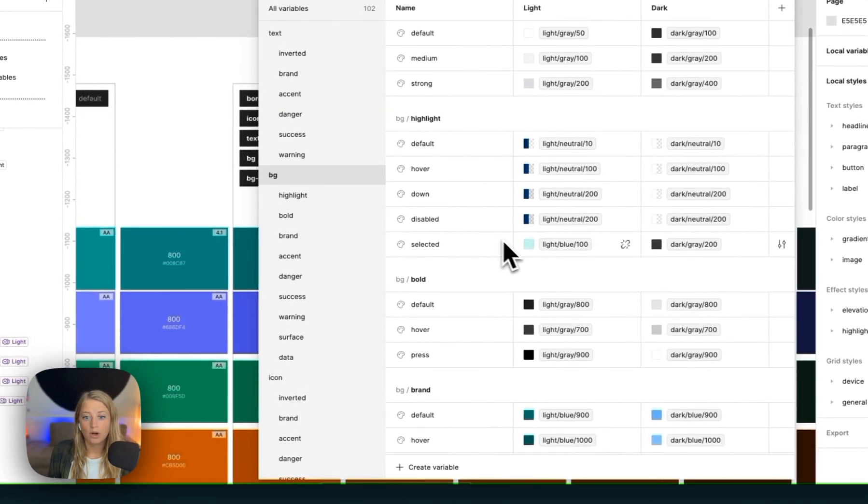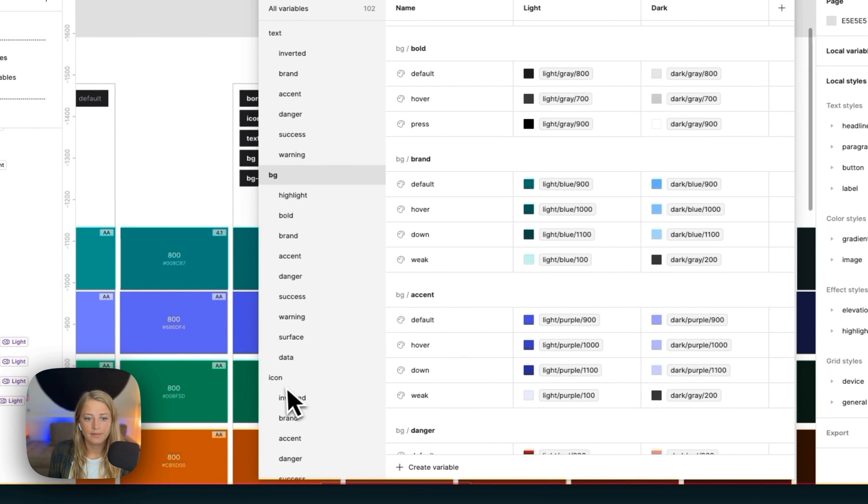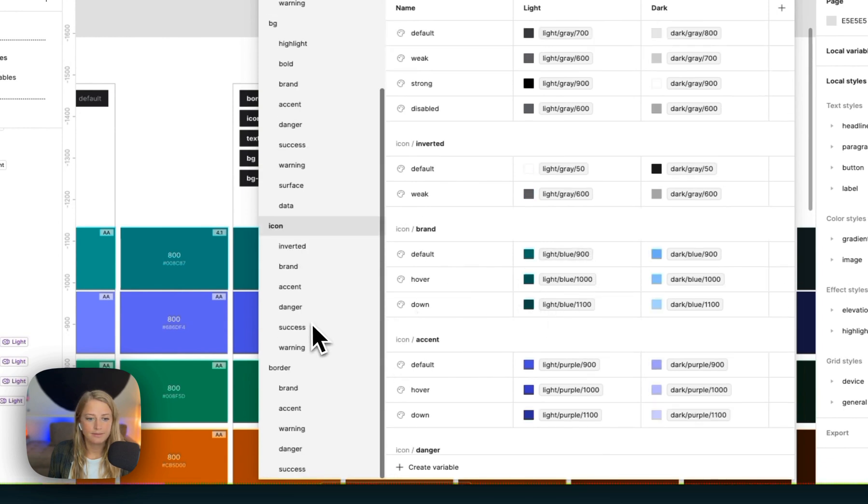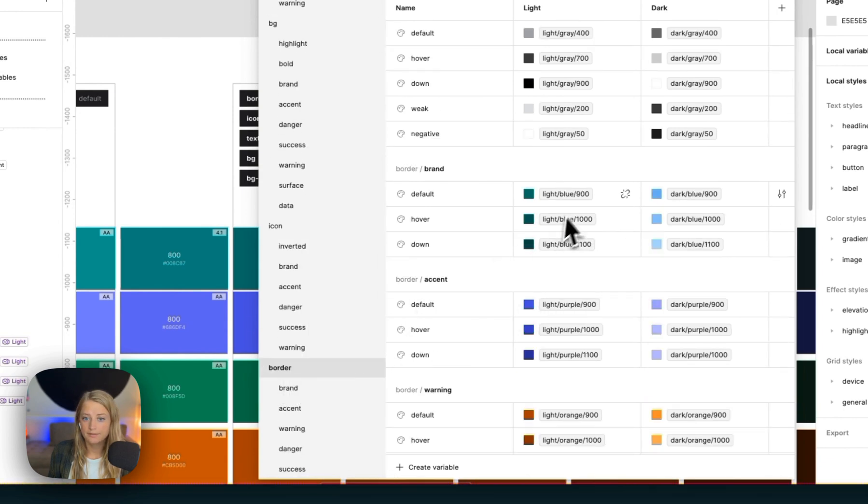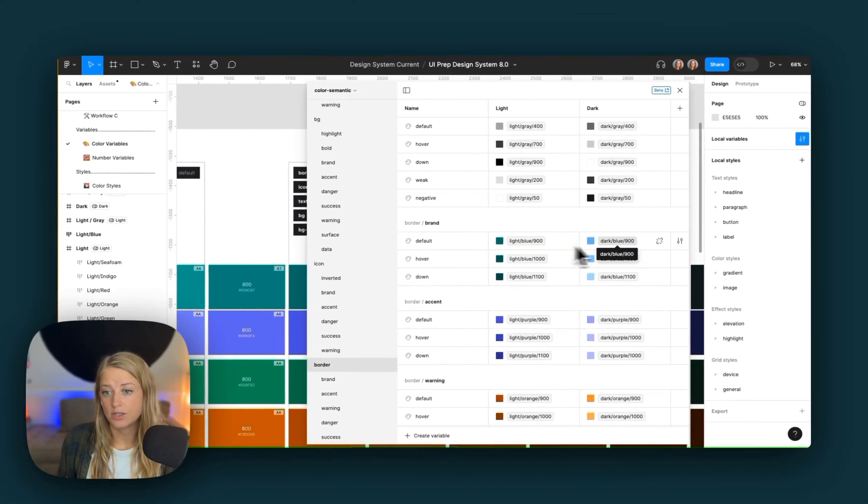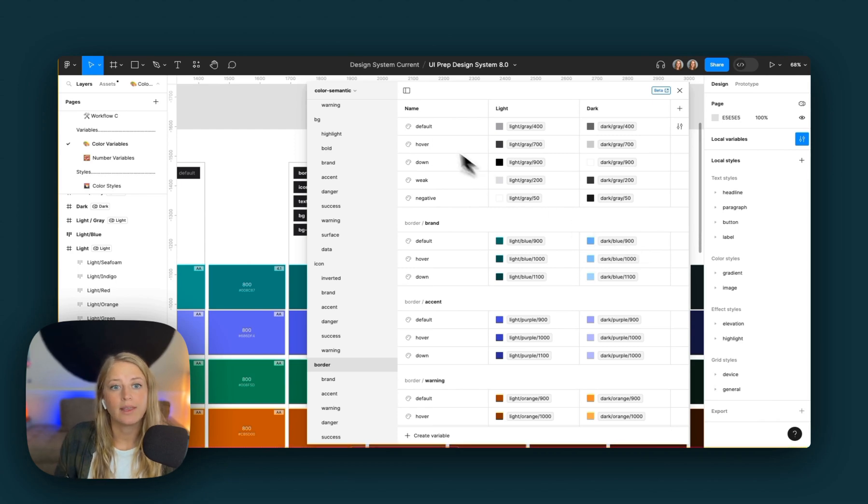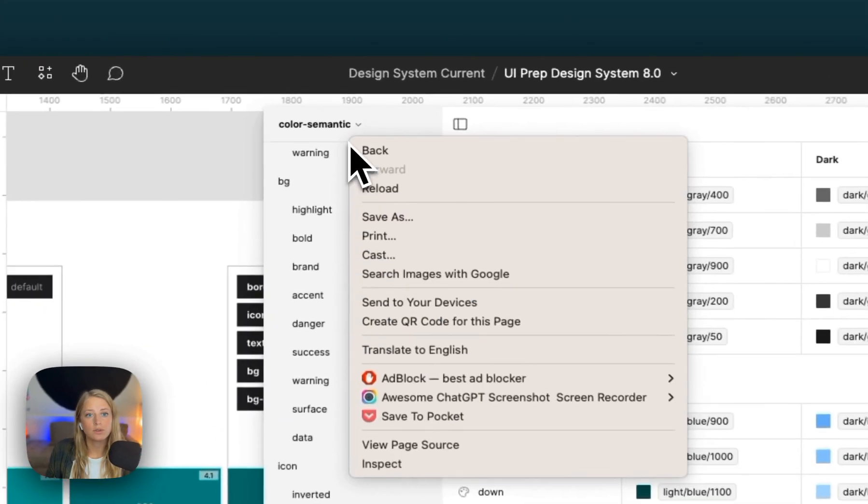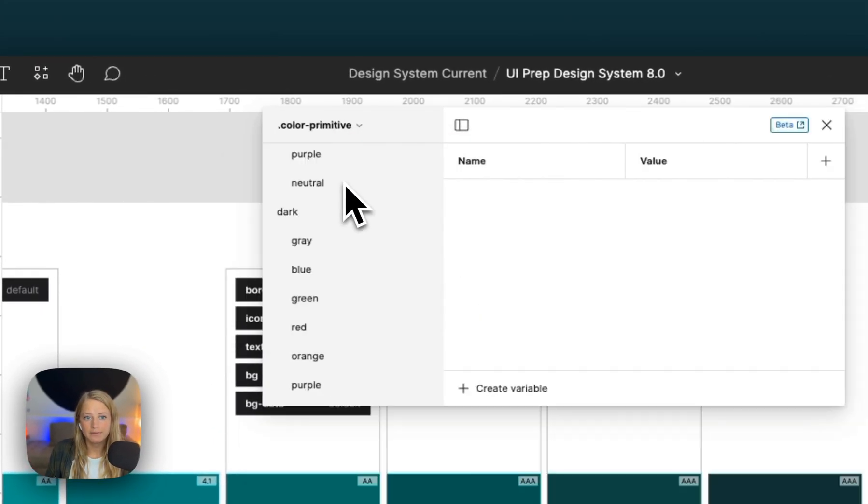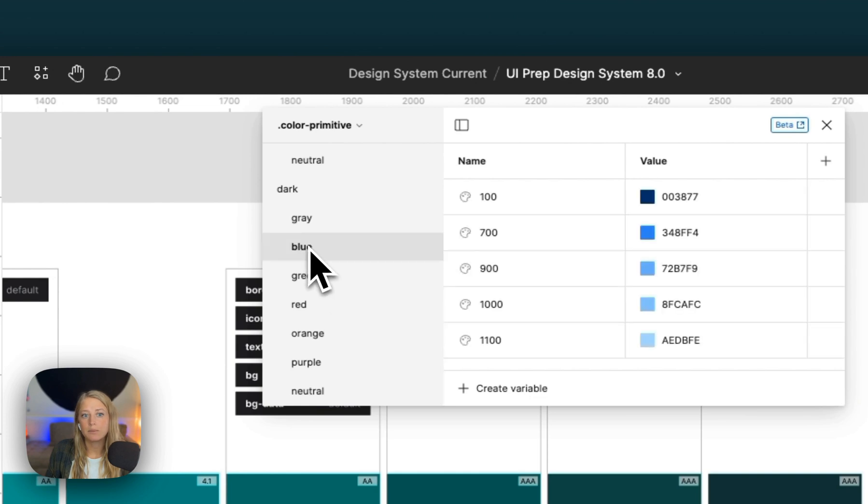Same for our background, icon, and borders. If we want to also update the dark mode, we would add in from Adobe the dark mode palette and then go over to the primitive collection again and simply update the blue color under the dark theme.